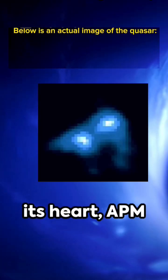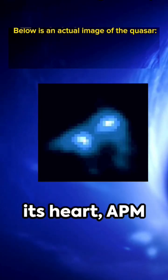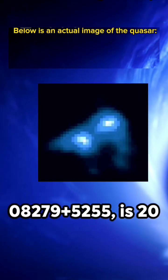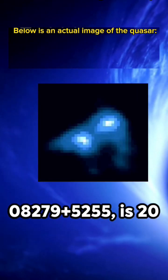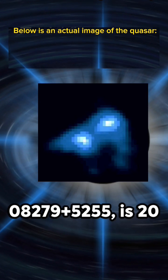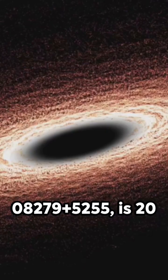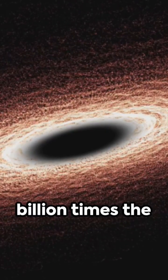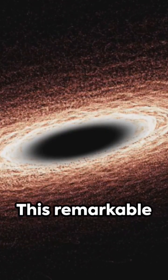The black hole at its heart, APM08279 plus 5255, is 20 billion times the mass of our Sun.